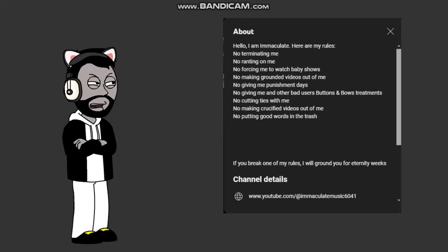Rule 1, no terminate me. Are you serious? We can terminate you whatever we want. This is our choice, not yours. This proves you can't handle being terminated. Rule 2, no ranting on me. We can rant on you whatever we want. This proves you can't handle being ranted.